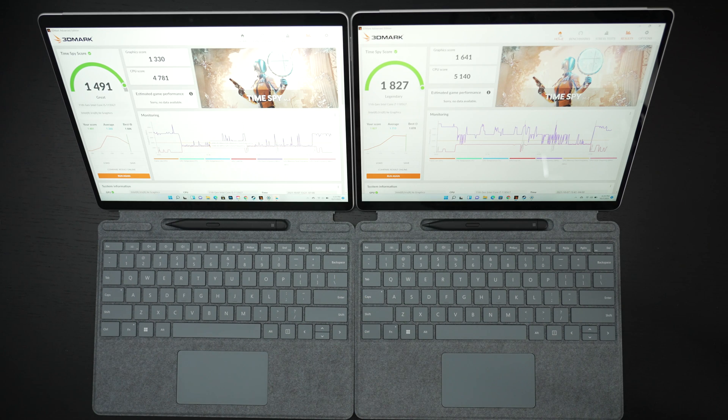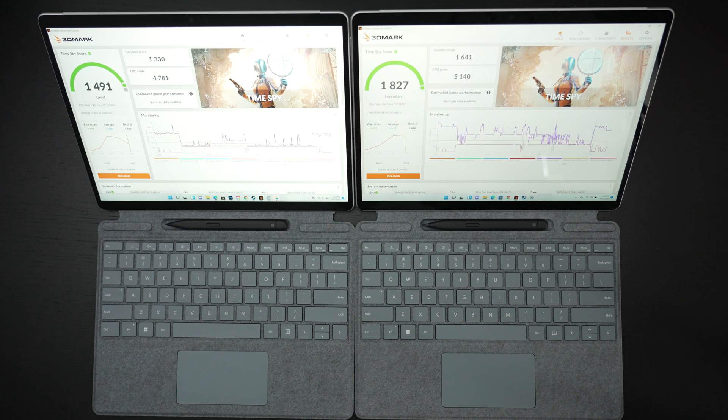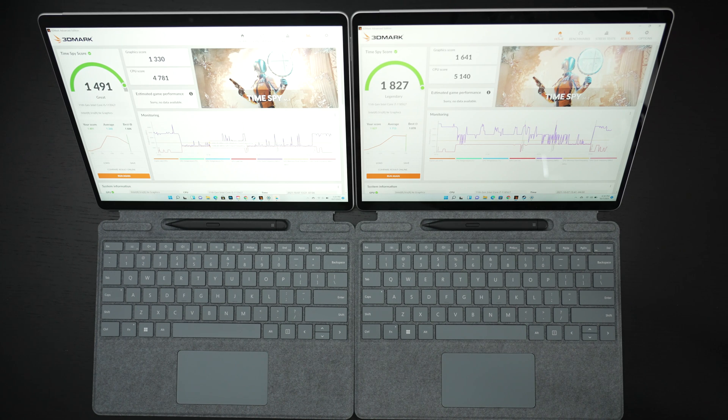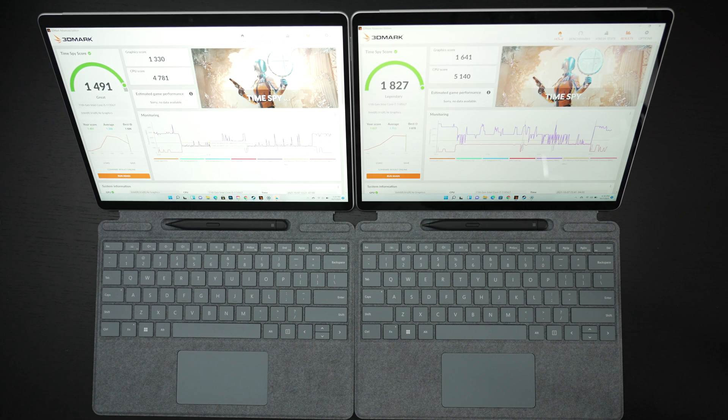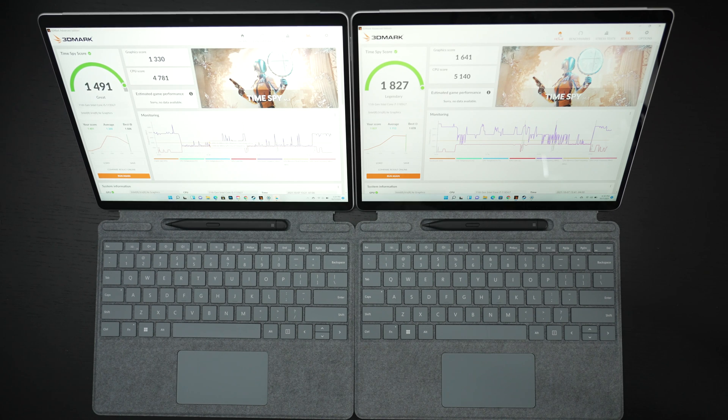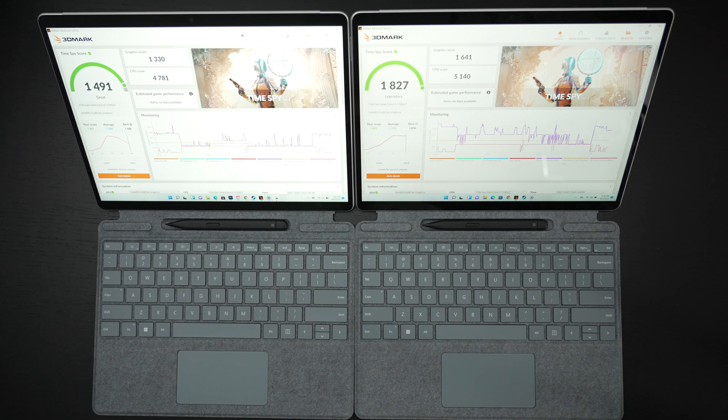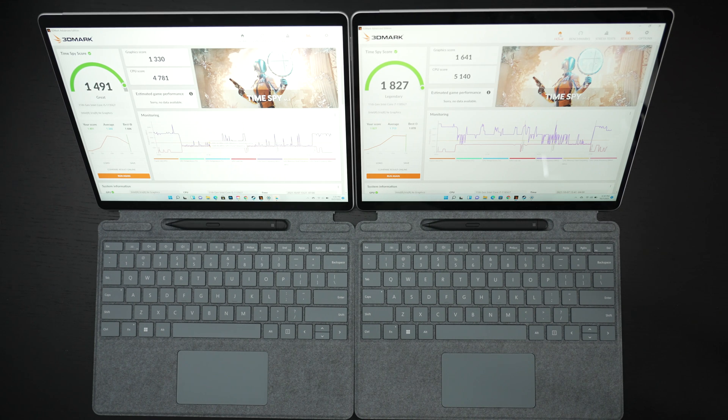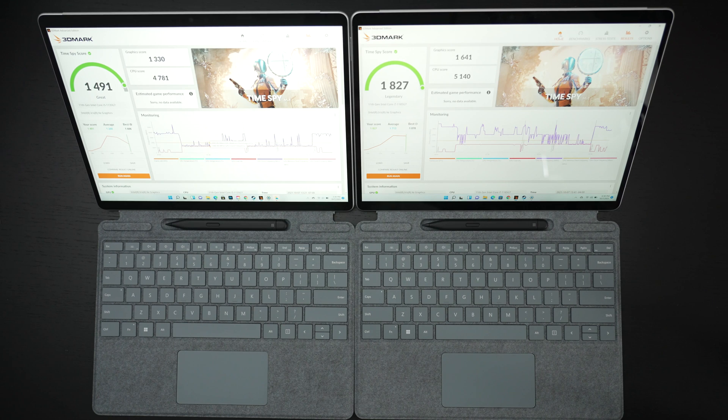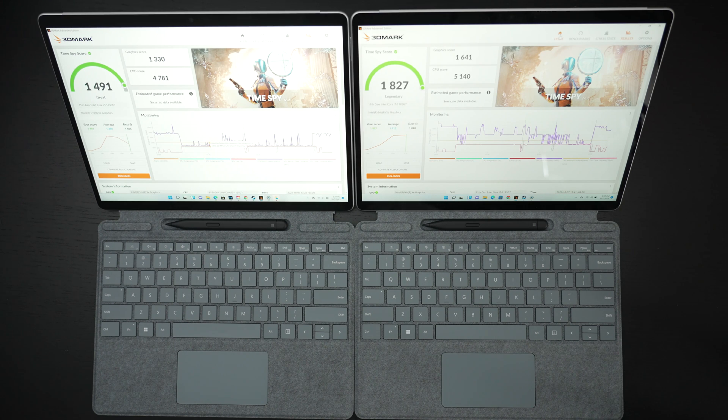And for those of you wondering if the i5 is fanless, both of these have remained really quiet under load they both kick on fans so at least I've heard and felt blowing from each of them. The concept of going for the i5 because it's going to be cool and quiet, I don't think you have to have that concern with either of them.